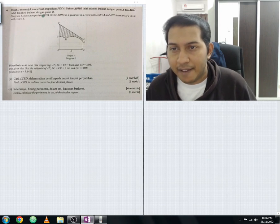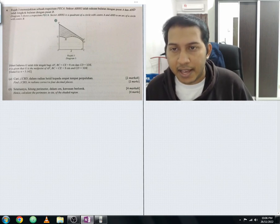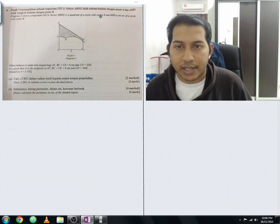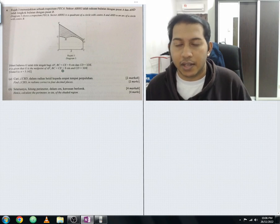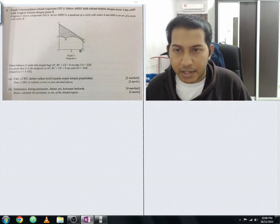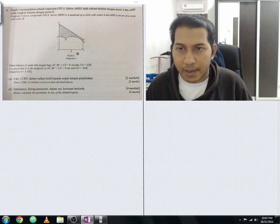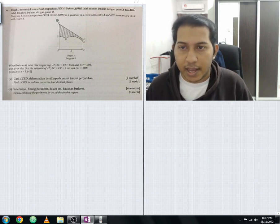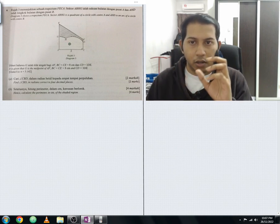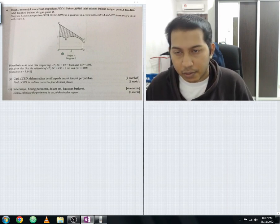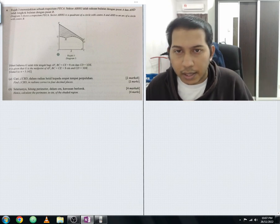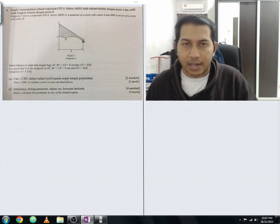Diagram three shows a trapezium FECA. Sector ABHG is a quadrant of a circle with center A, and AHD is an arc of a circle with center B. Within the trapezium FECA, you have sector ABHG forming a quadrant of a circle with respect to center A, and AHD forming an arc of a circle with respect to center B.